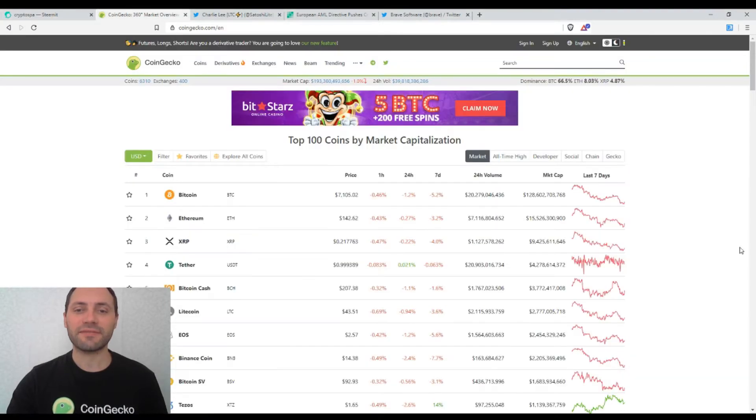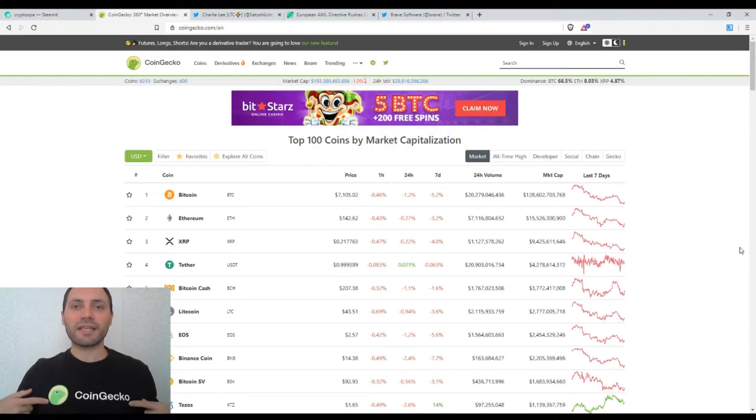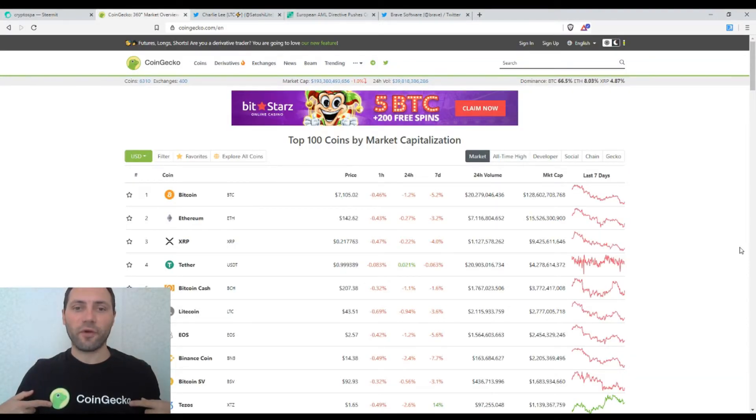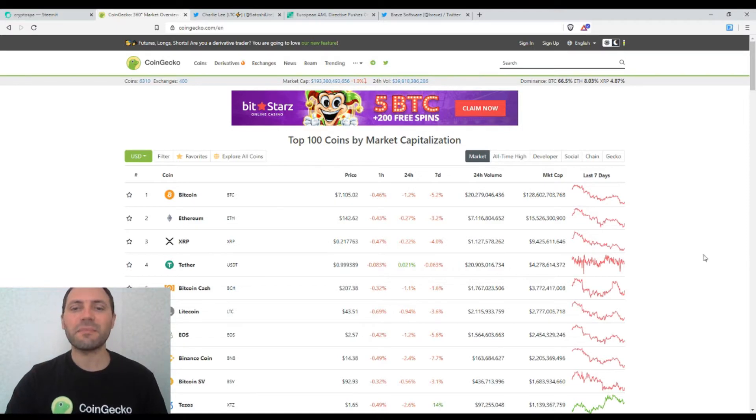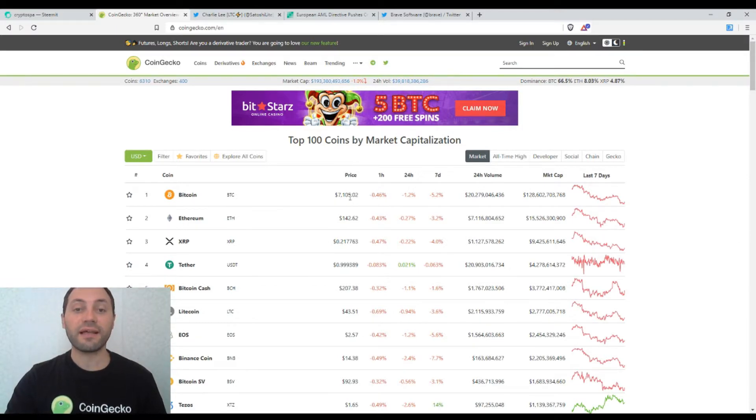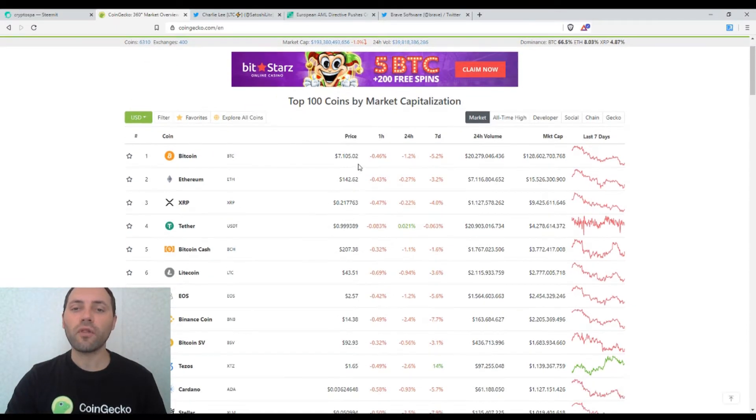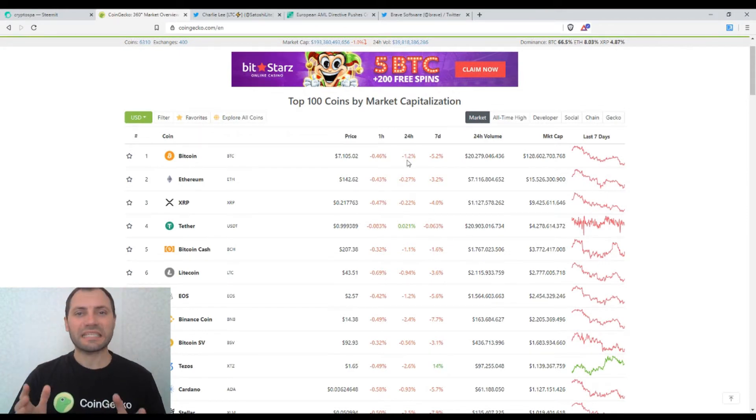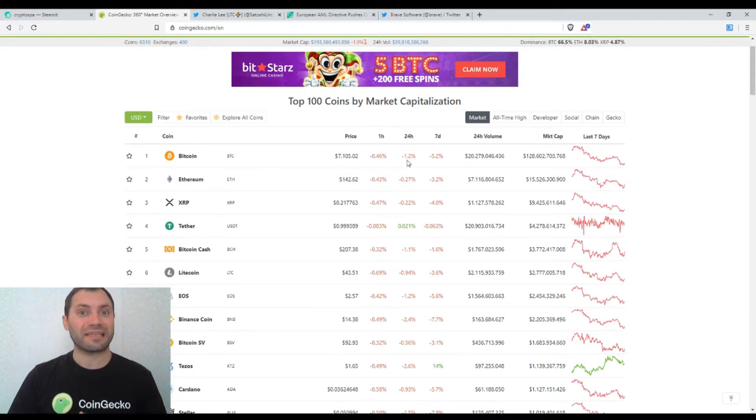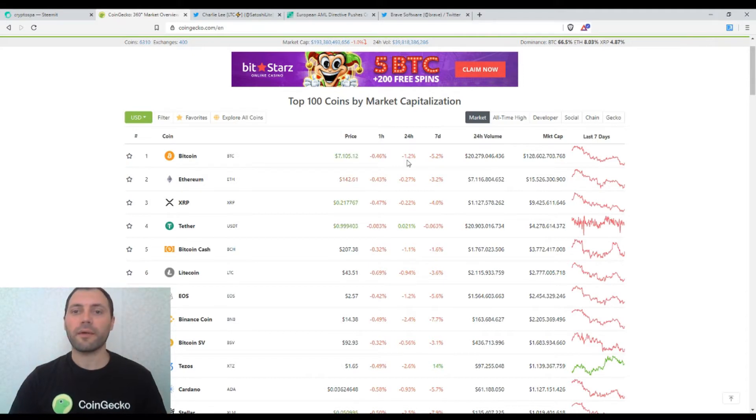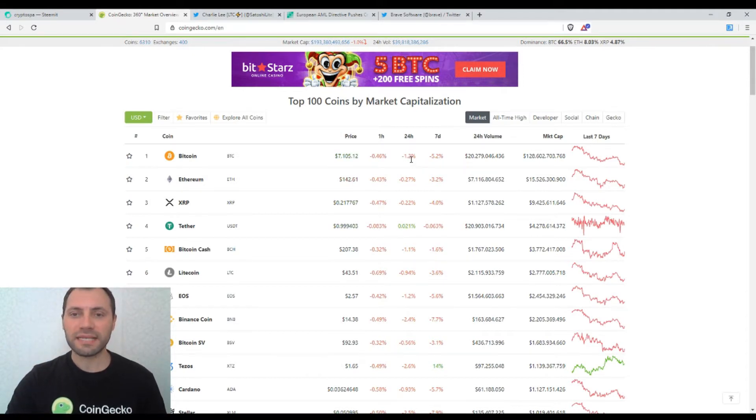Let's have a look at the prices of the major cryptocurrencies according to the beautiful site of CoinGecko. And we see that Bitcoin is trading at the level of $7,105 or its price has recorded a slight decrease for the last 24 hours by 1.2%.